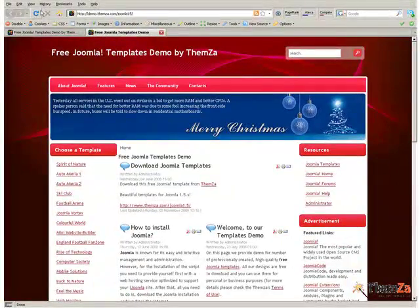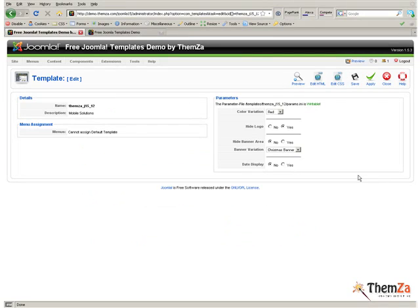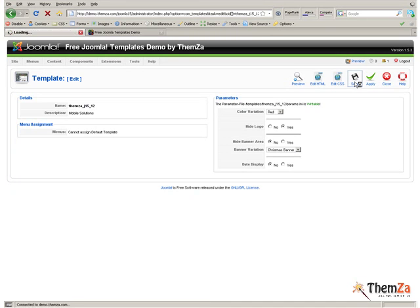Here they are, all five customization steps for your Joomla template. Click the Save button to save all changes made so far. That's it!